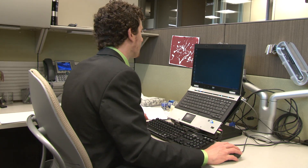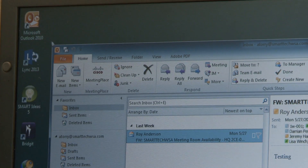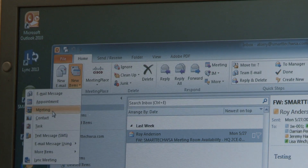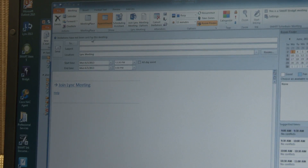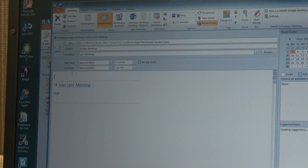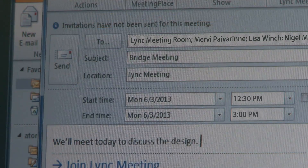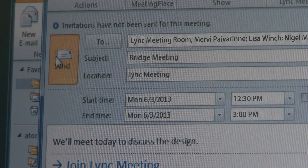To schedule your meeting, open Microsoft Outlook and click Link Meeting. Add the Link Meeting Room as a participant. When you've typed the names of everyone you need to invite, click Send.